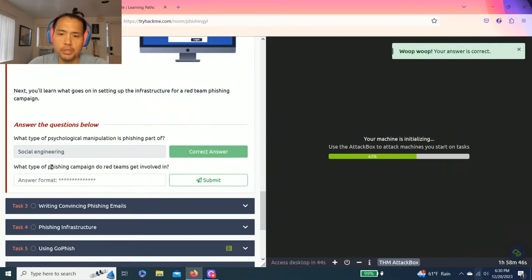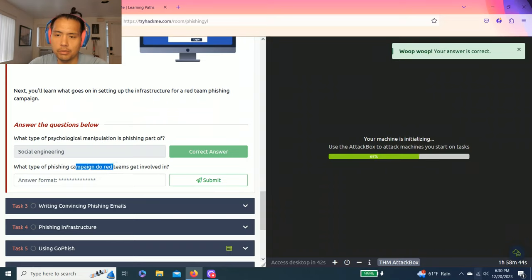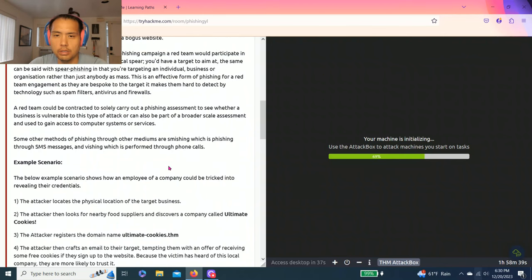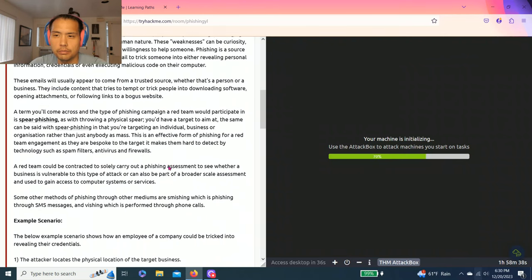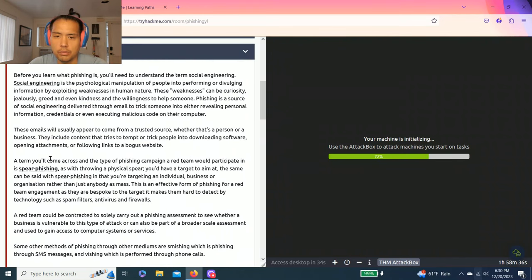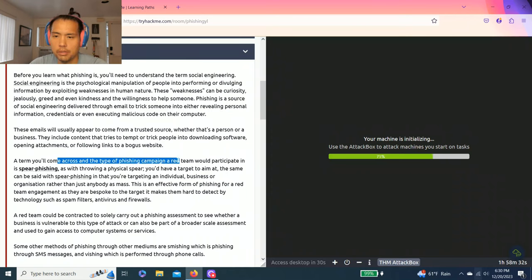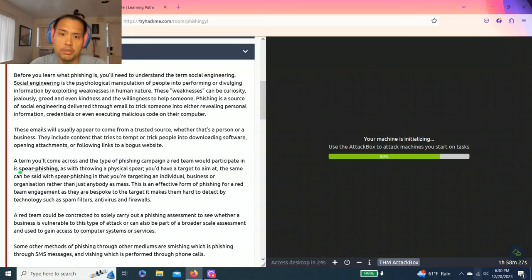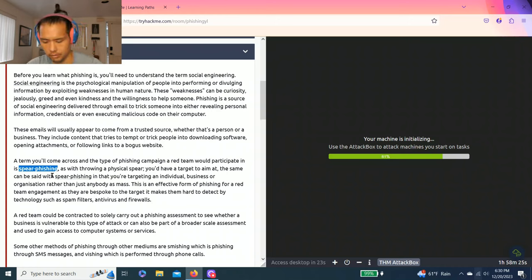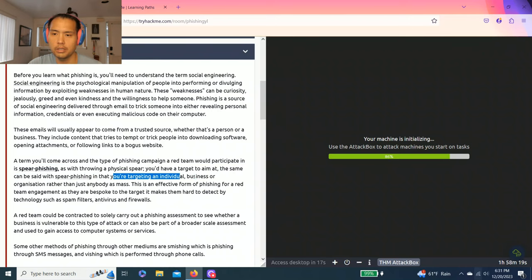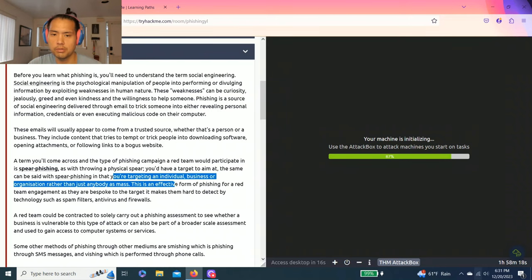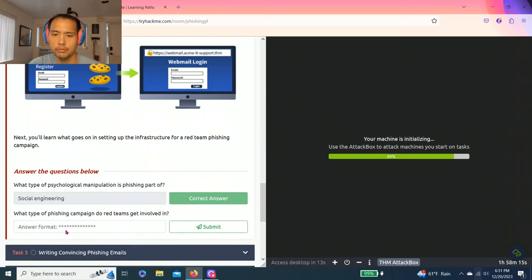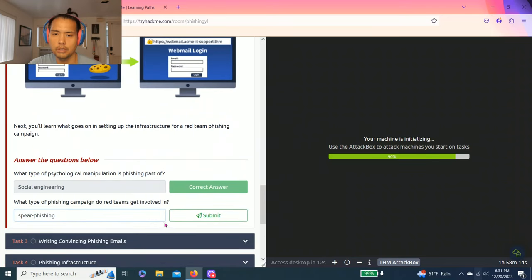Next question, what type of phishing campaign do red teams get involved in? As you read this, a term you'll come across in types of phishing campaigns a red team will participate in is spear phishing. Spear means targeted groups of people, as you can see, targeting an individual, business, or organization.